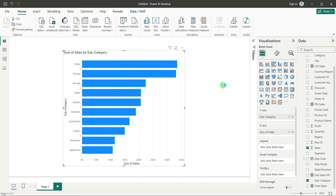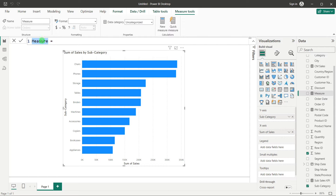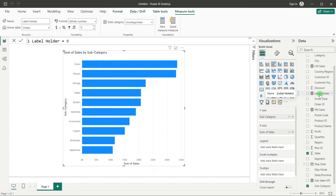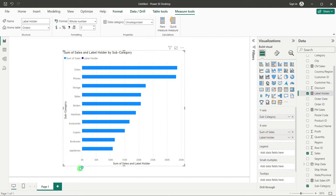Now we need to create one more measure called 'Label Holder'. Right-click, New Measure, name it 'Label Holder', and set it equal to zero — that's all. Then add Label Holder to the X-axis as a second measure. Because we used a Clustered Bar Chart it now has two measures: the actual sales and the zero-value Label Holder. Since Label Holder is zero, it shows no bar, but it will be used for our custom labels.